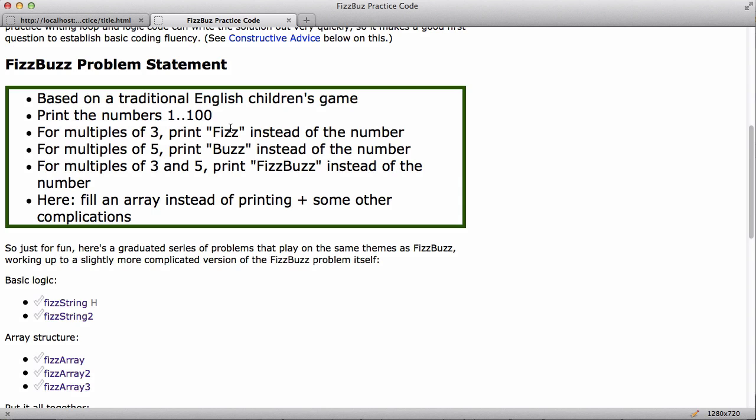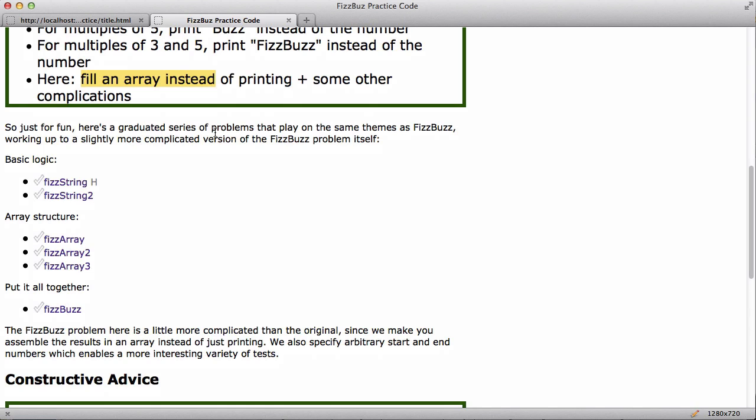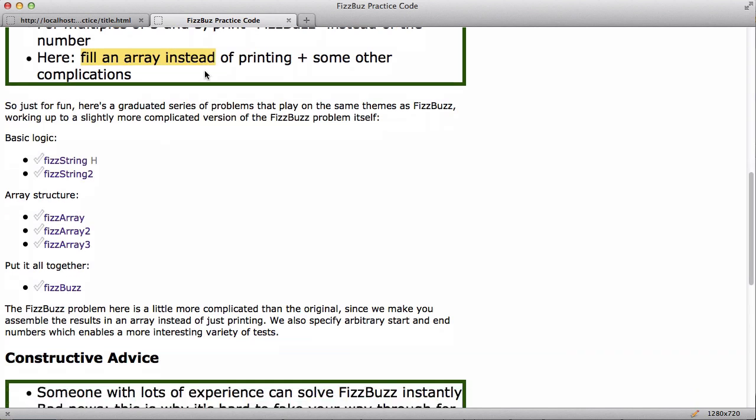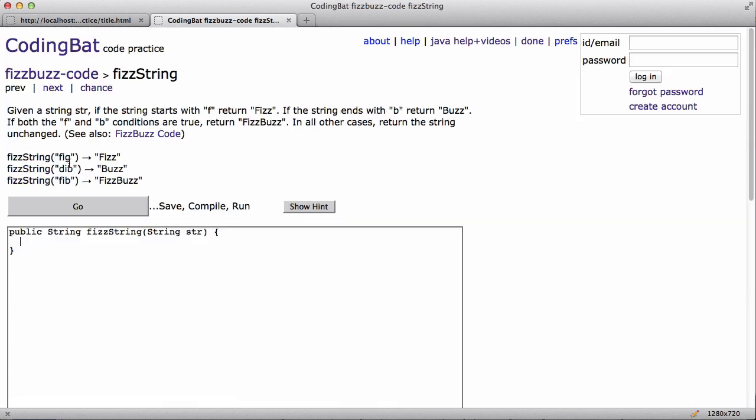Now for the way I'm going to do it on CodingBat, we're actually going to do something a little more difficult. Instead of printing, we're going to make an array that's the right size and then fill it up with the numbers. So I'm going to sort of build this up through a series of simpler problems. Here's five problems that build up to the ultimate FizzBuzz problem. So I'm going to work a couple of these.